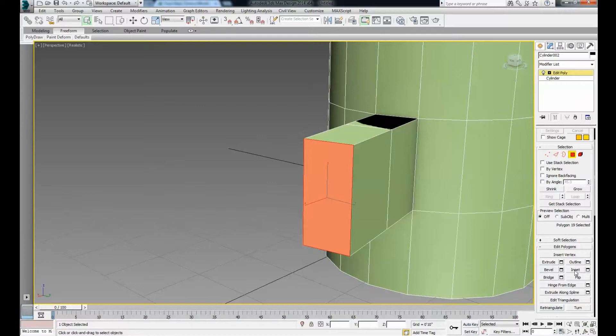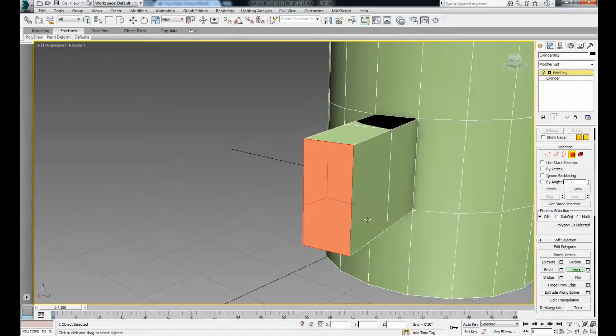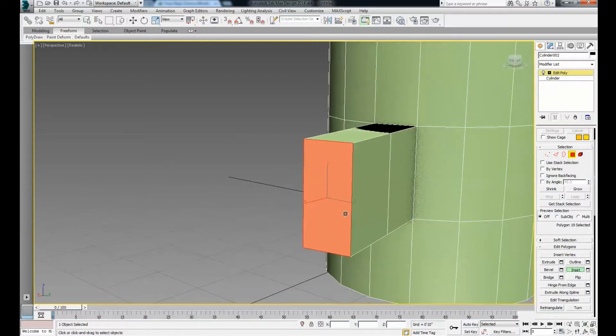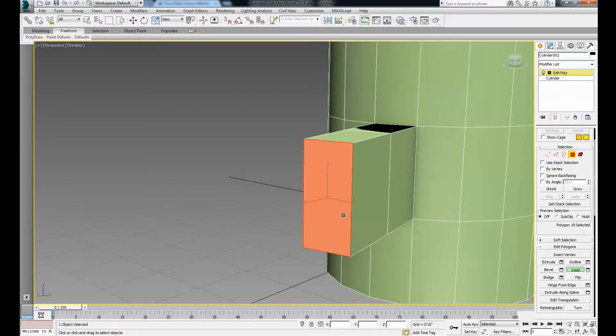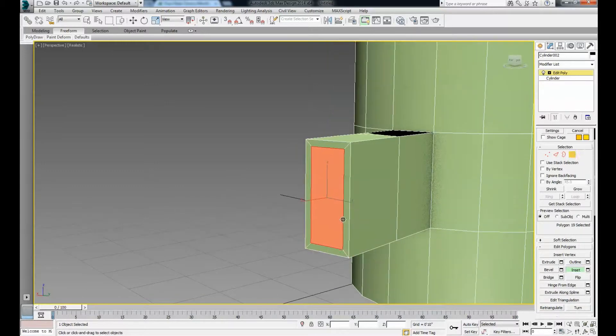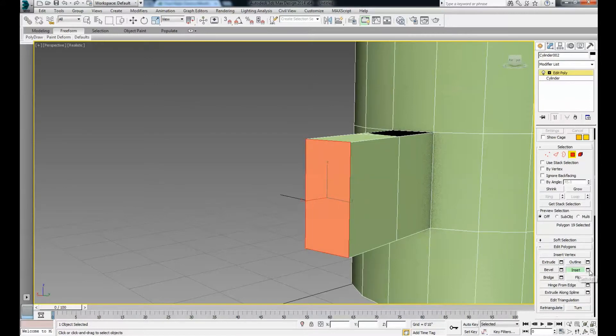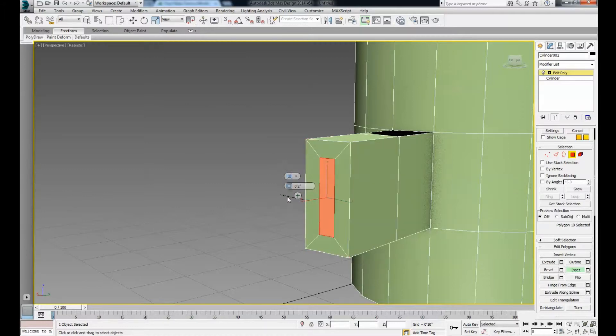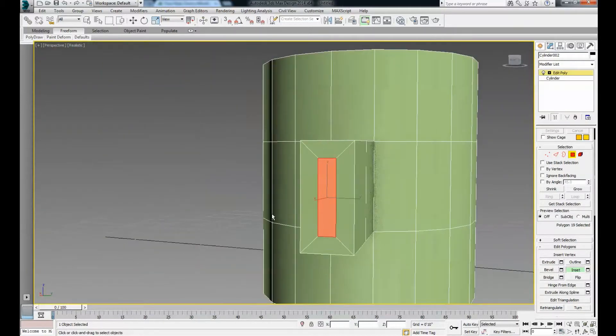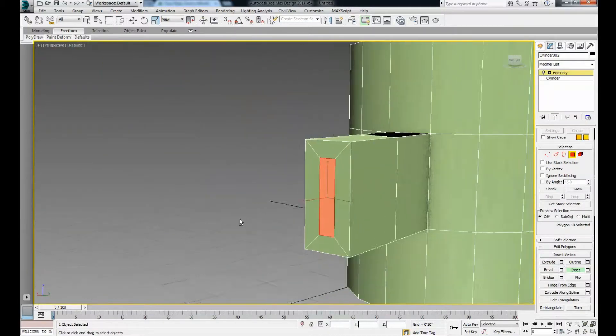Now let's do an inset. Inset is kind of like turning a four-sided object into a picture frame. Click on inset, hover over your selected face, and you can inset it to whatever you want. Or you can control-Z, go back to settings, and do an increment. Let's do two inches.